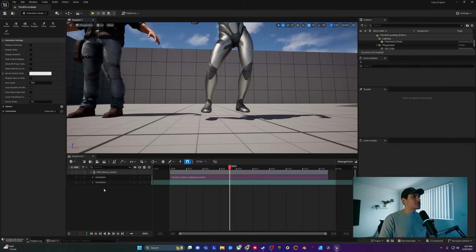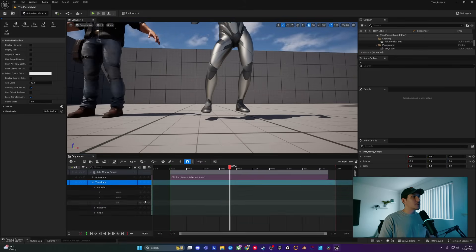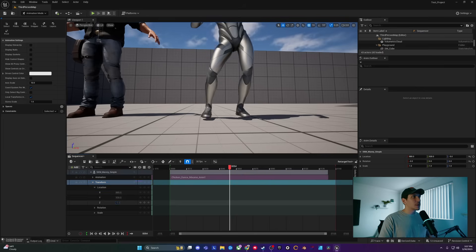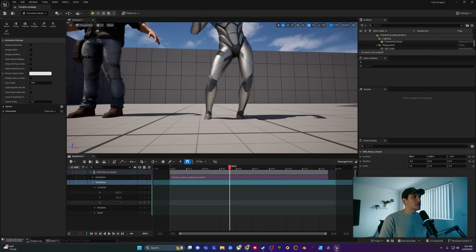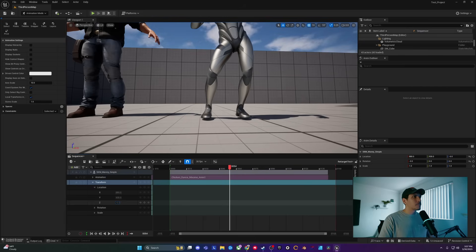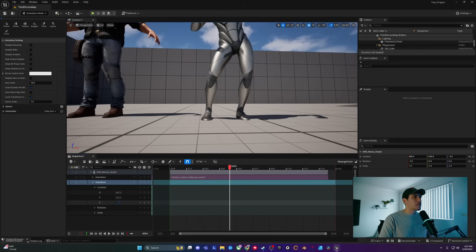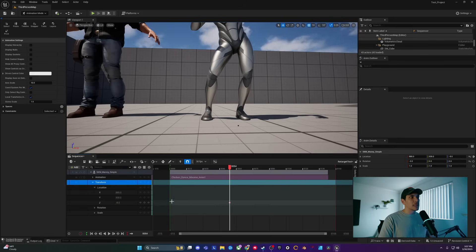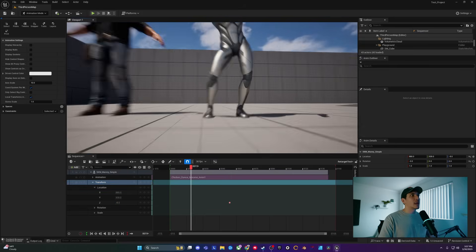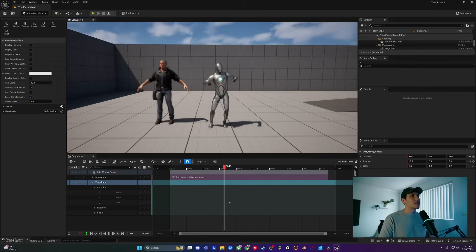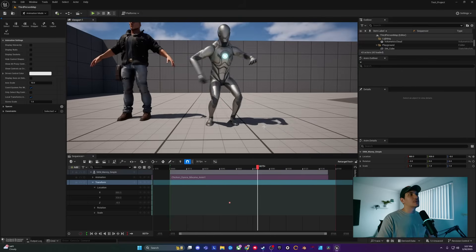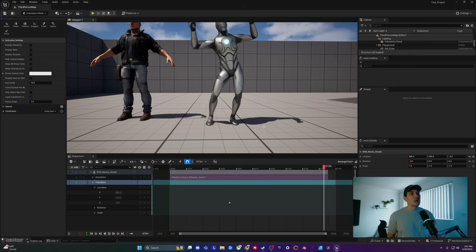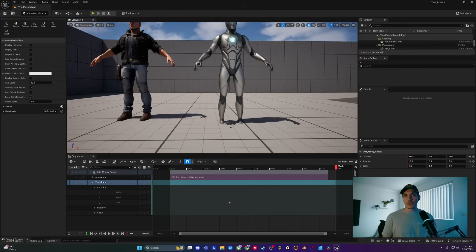Now that we have that done, we can make our final changes by just going into the transform, hitting rotation, and making sure that our character is even on the ground as possible. And then I can keyframe that in to make sure it stays that way. And voila, our character is now doing the chicken dance on the ground while still staying faithful to the original animation.